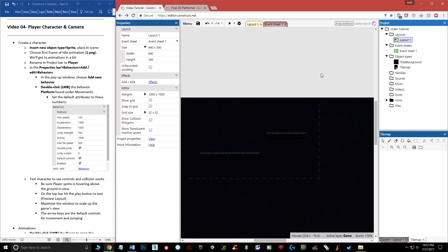Hello and welcome, my name is Matthew Marquit and this is the fourth video in the beginner's guide to Construct 3. In this particular video I want to show you how you can create a player character that is functional as a platformer, and a camera that will follow the player throughout the level, because by default the camera does not follow the player.